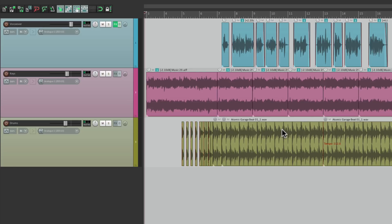So I have a track in front of me here with a few tracks of music. I have some keys and some drums, and then I have a voiceover that goes on top. Let's hear it now.